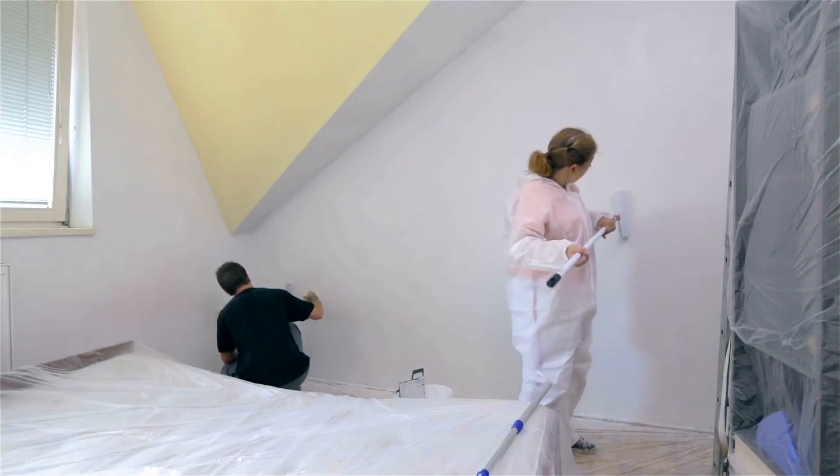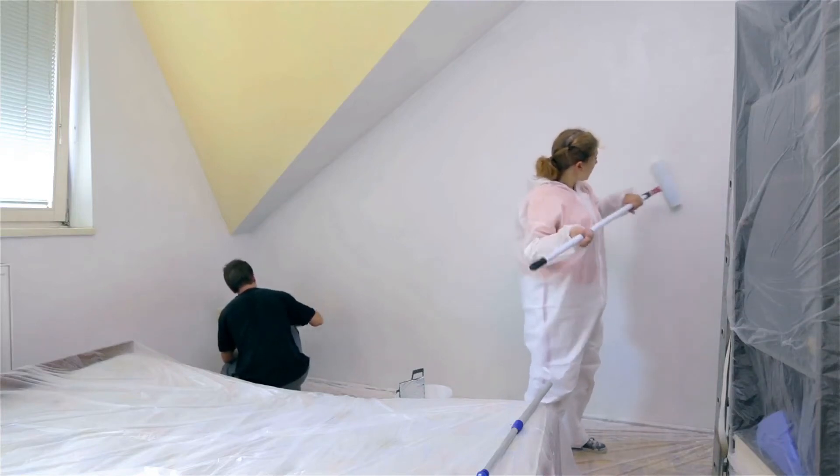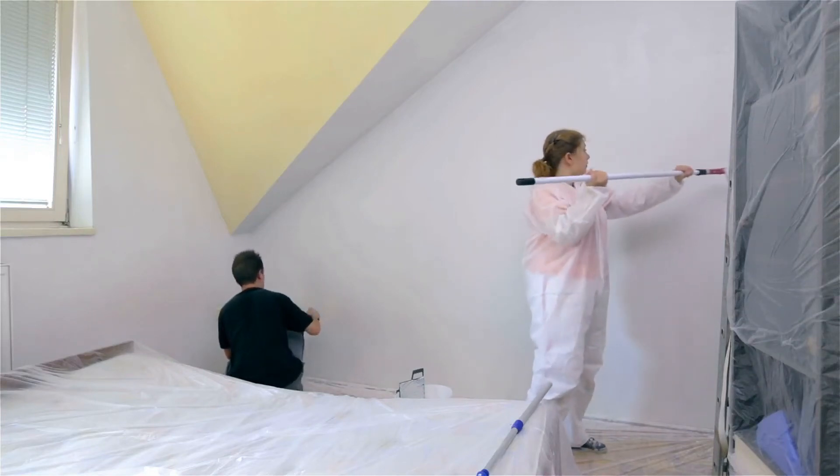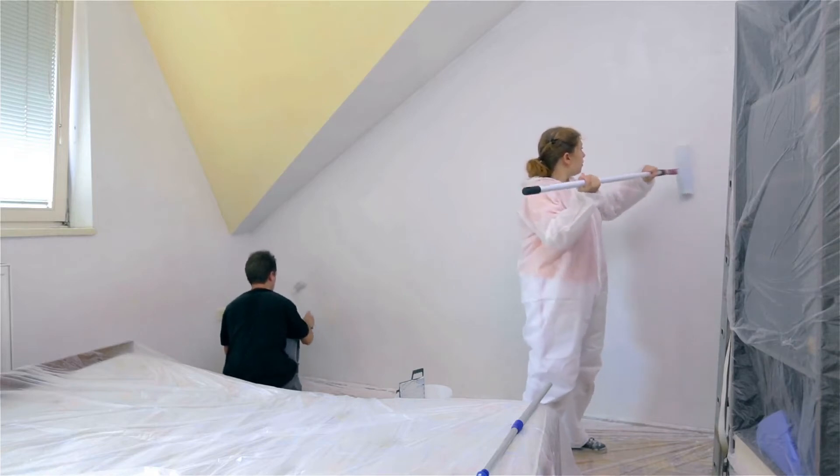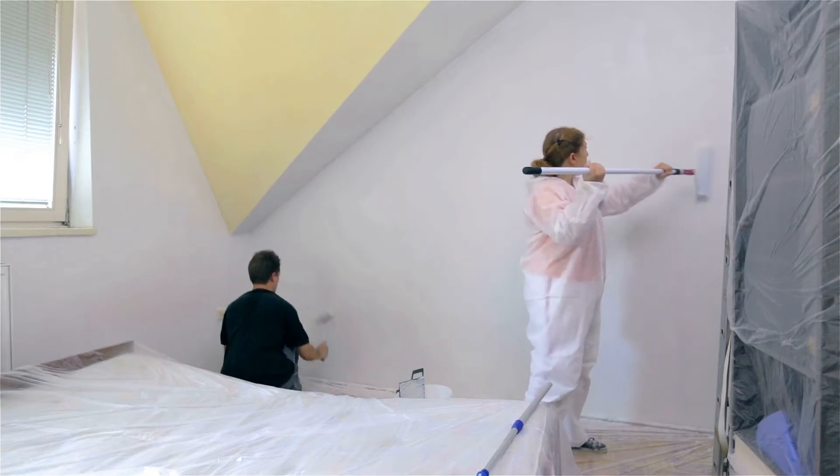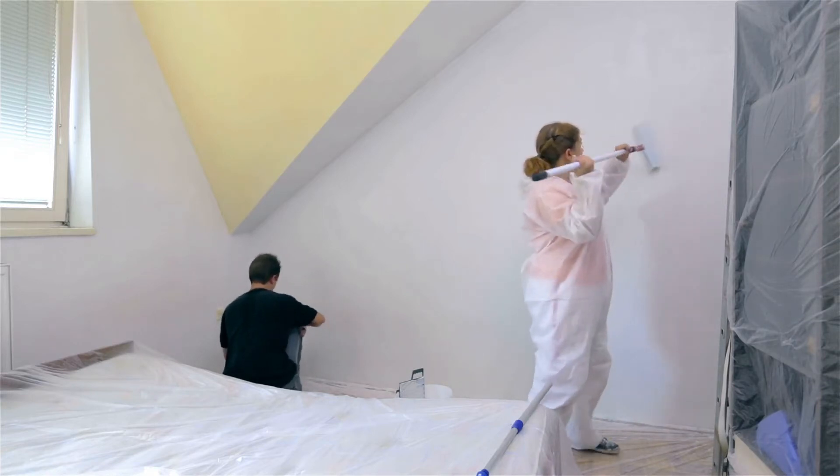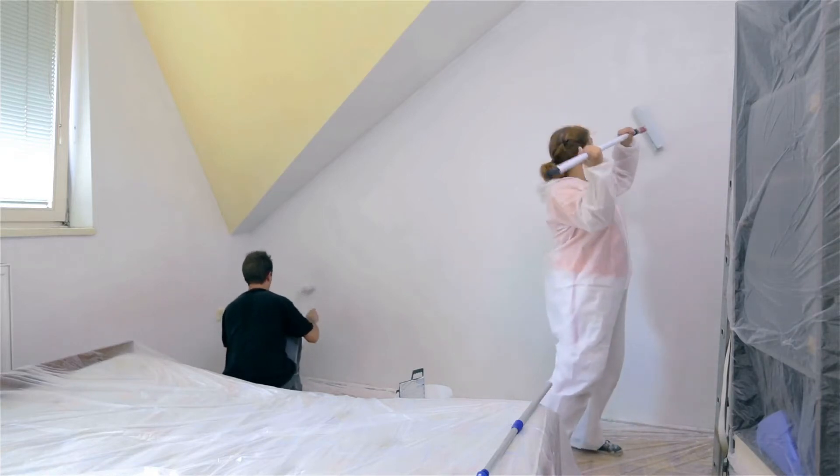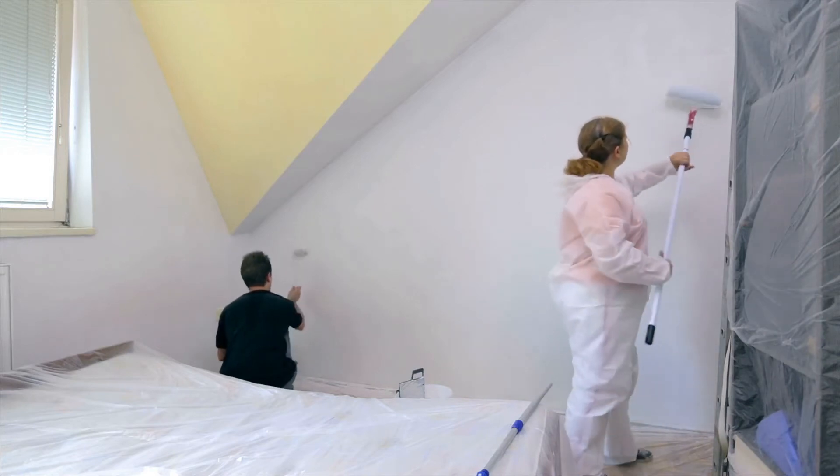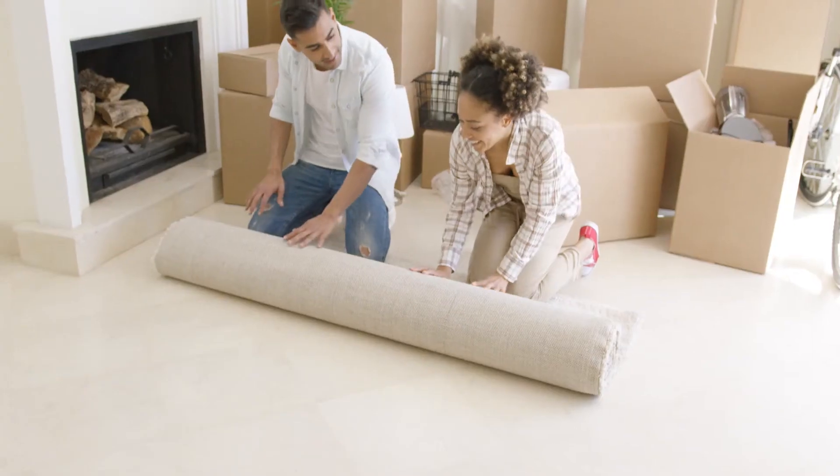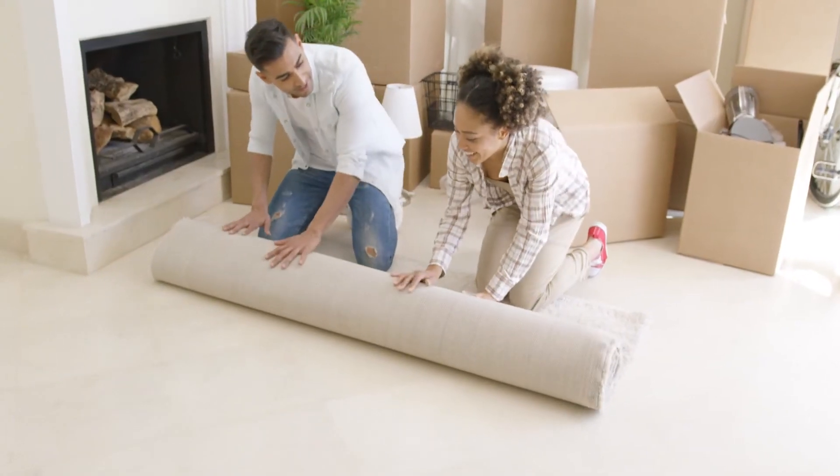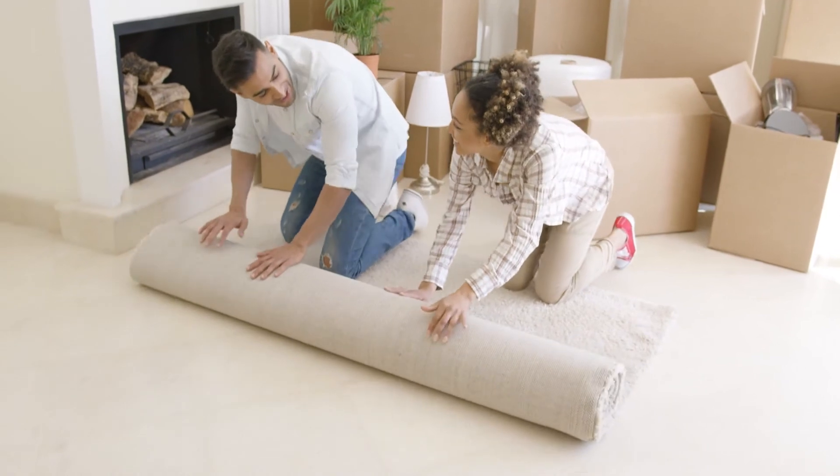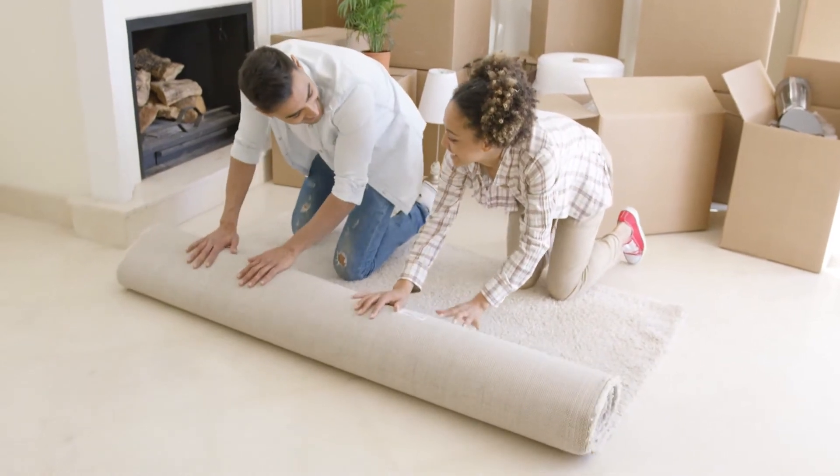It may not seem like it right now, but finding the area of shapes, especially composite figures, will be a valuable skill to have later on in life. One day, you may decide that you want to repaint the walls in your house or put in new carpet. And yes, there are companies and people we can hire to do this for us.